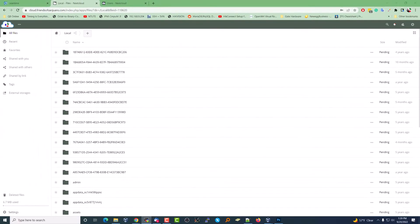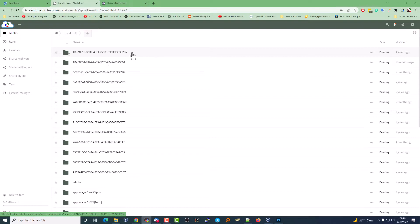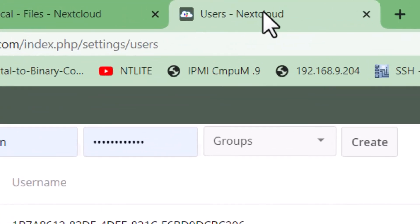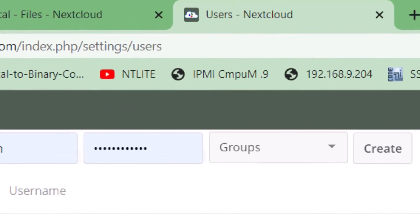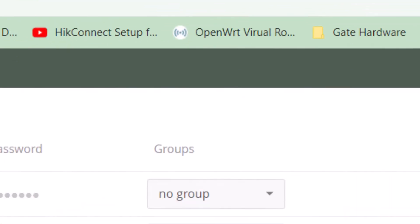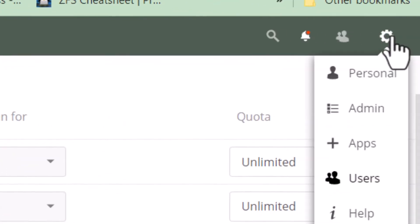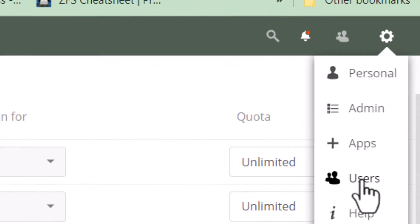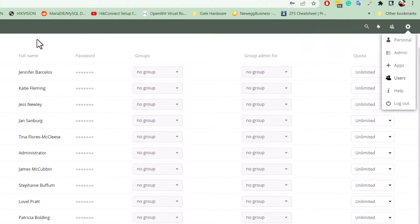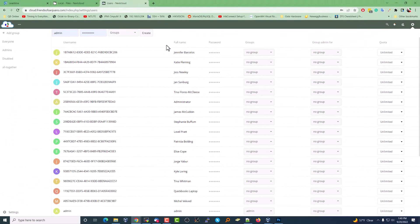So now we know what we're looking at, but we can't tell what user. There's no way to tell what user these files belong to. So we're going to open up a separate tab, logged in as admin, and go to the users section.